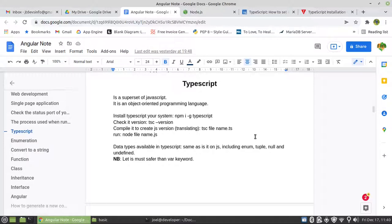So what is TypeScript? It is a superset of JavaScript. What do we mean by that? A short version will be, it's actually a better version of JavaScript. And it's also an object-oriented programming language.